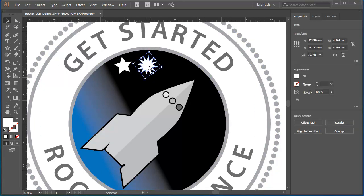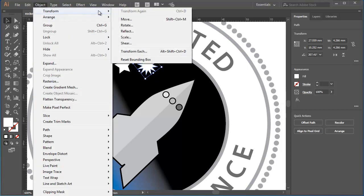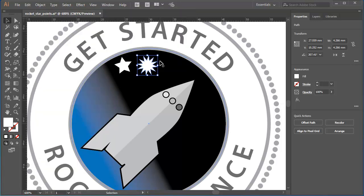One last little point here. If you don't like the rotated bounding box on this object, I must admit I find it a bit disconcerting. You can go to Object > Transform > Reset Bounding Box to get a more standardized bounding box around the outside of the object.